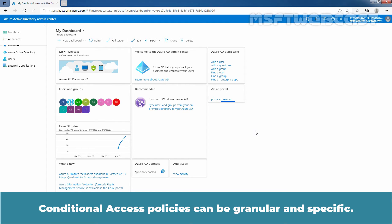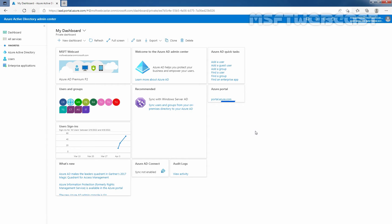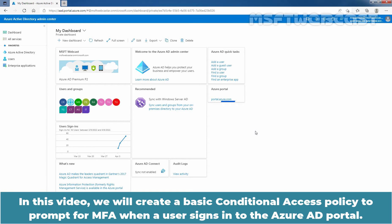Conditional access policies can be granular and specific. In this video, we will create a basic conditional access policy to prompt for multi-factor authentication when a user signs into the Azure Active Directory portal.